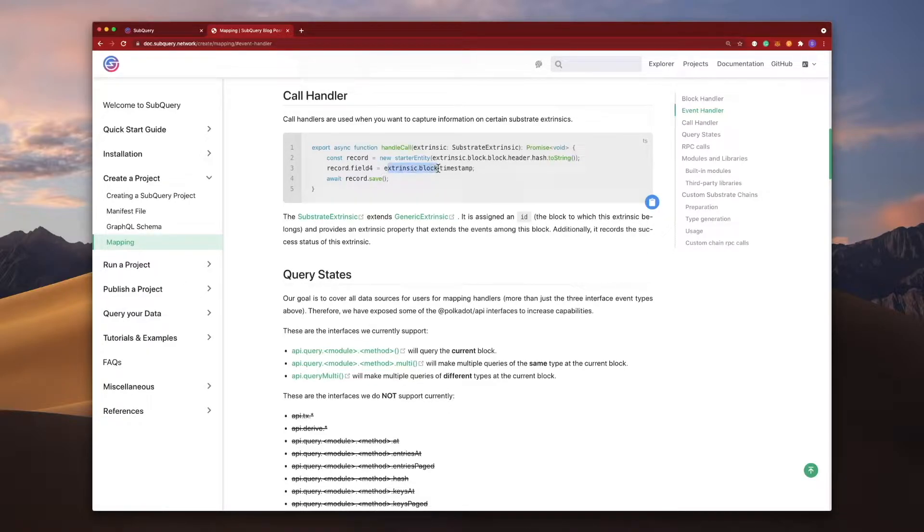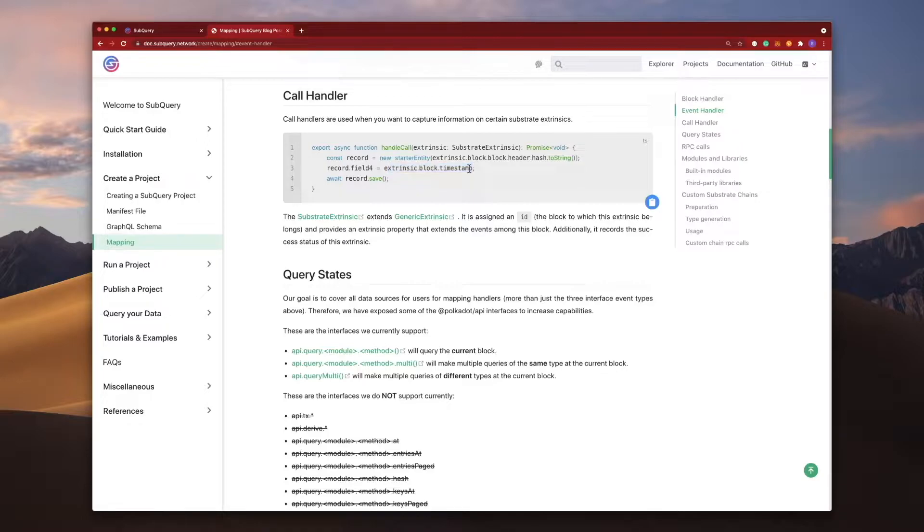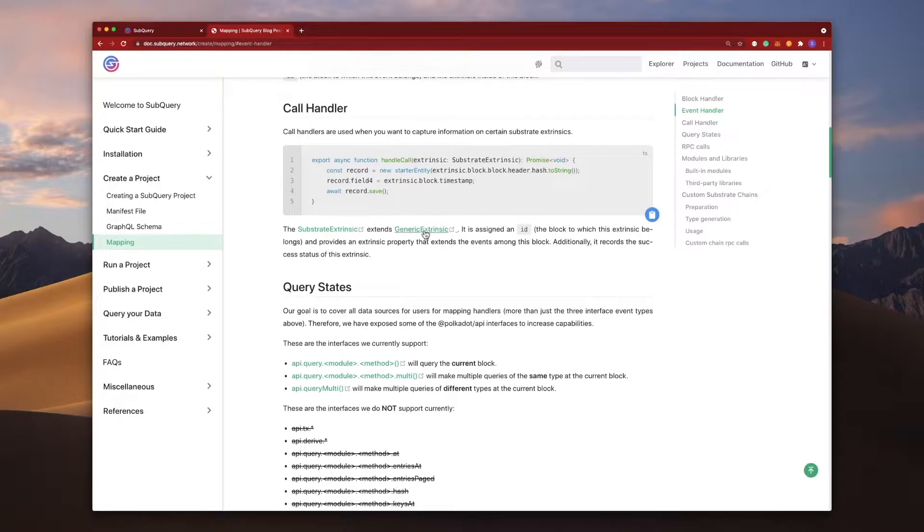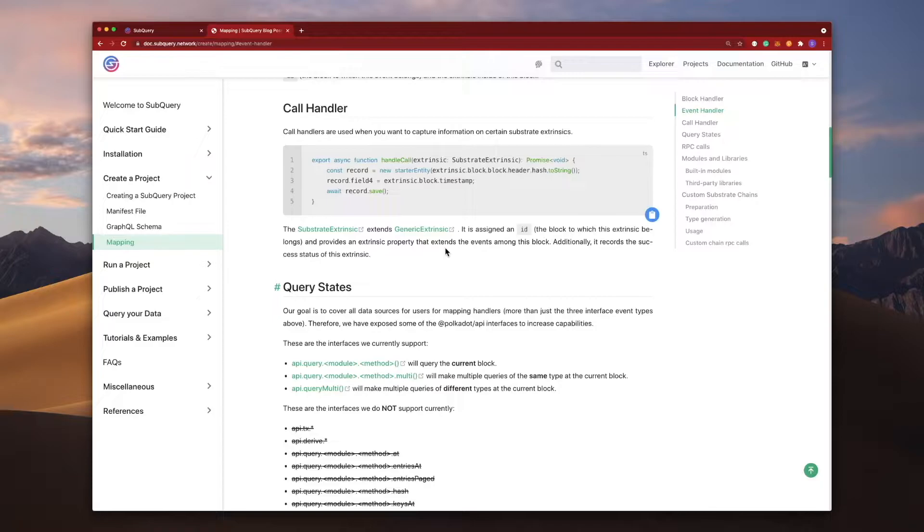We're extracting the block timestamp, so we're trying to grab the block timestamp of a particular transaction. The notes down here explain that the substrate extrinsic extends generic extrinsic, and this may be a bit daunting for new users. So let's jump into the code and explore what this means and more.